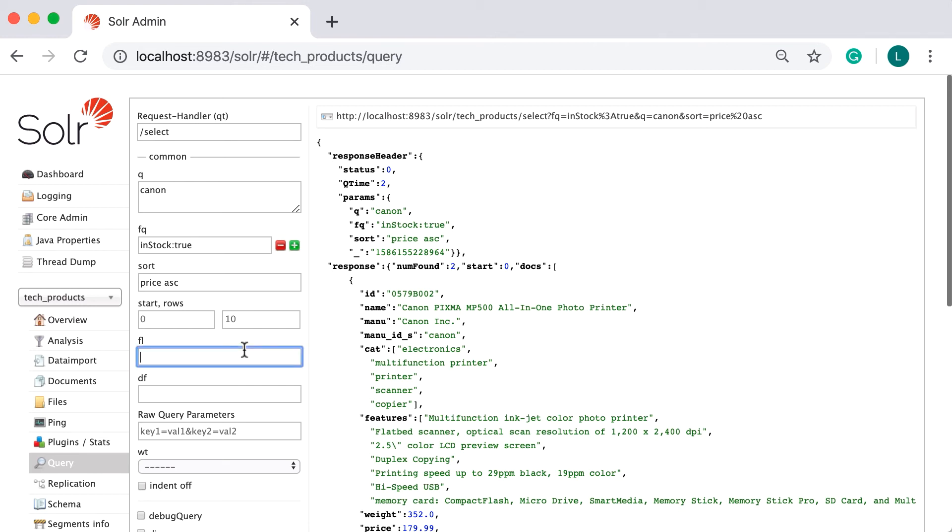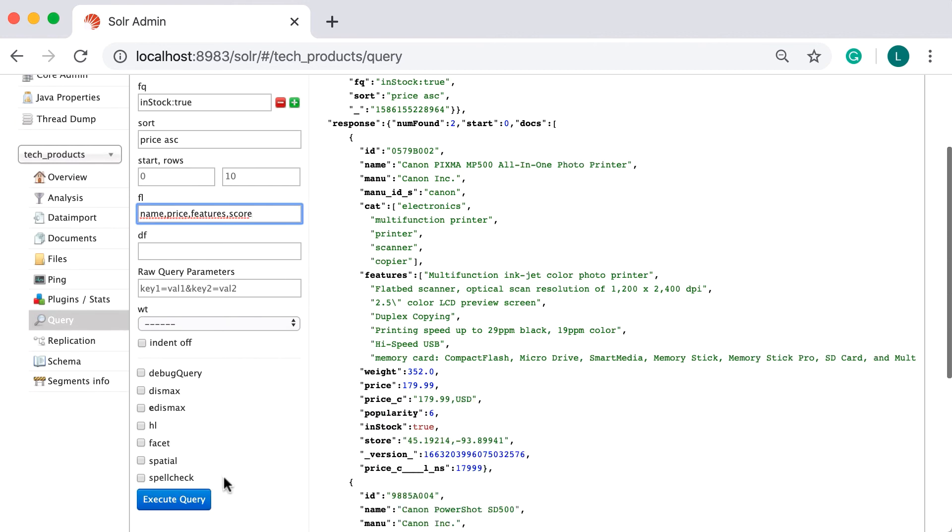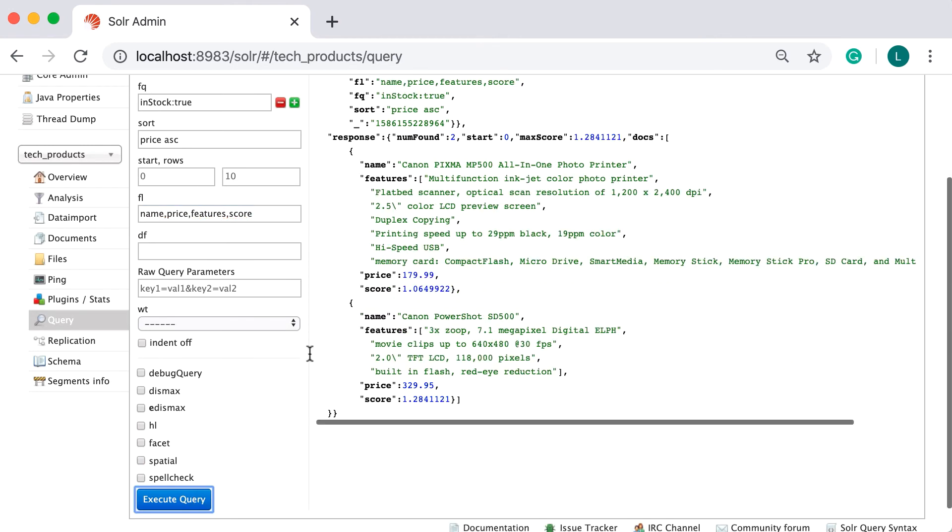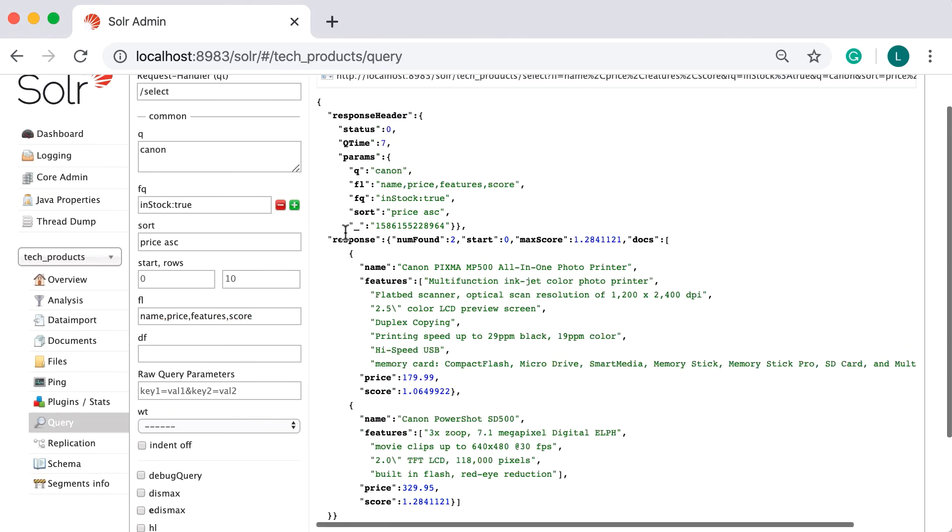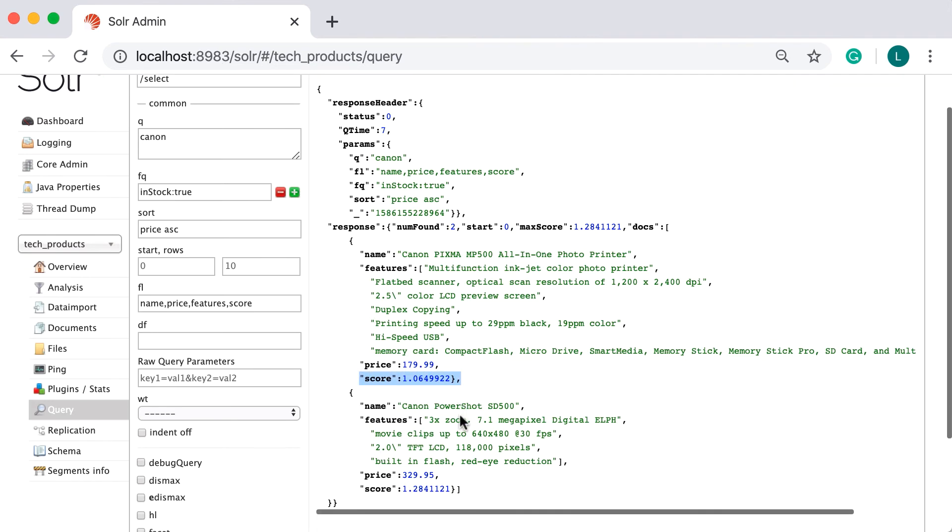Next field, allows us to specify which fields to return for each document in the results. I'm interested only in name, price, features, and score. You might want to define some fields here, in order to reduce the bytes transferred over the network, and thus improving the performance. Note that now I could also see the score field, which is hidden by default.